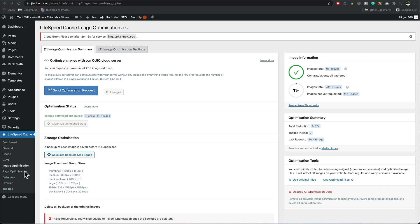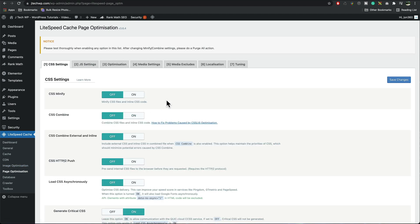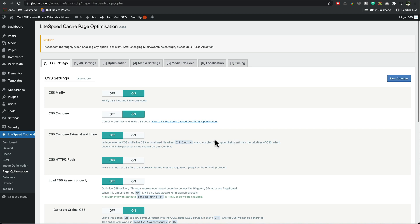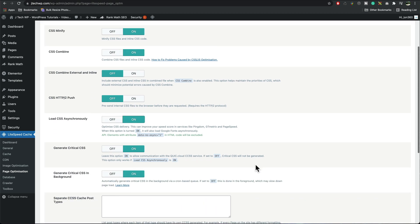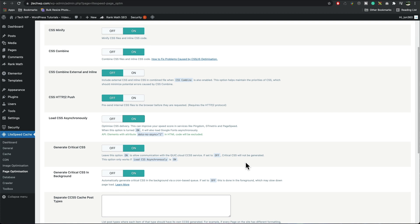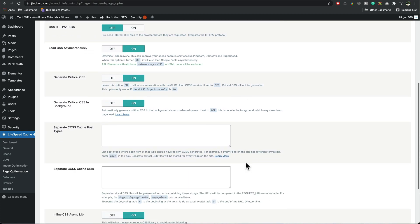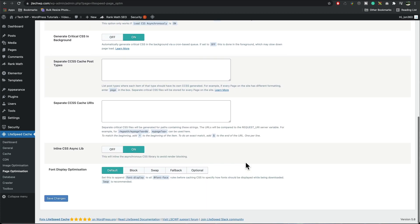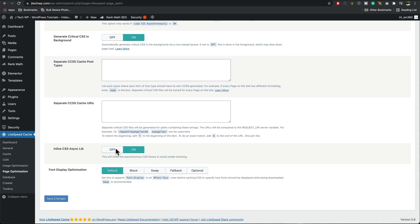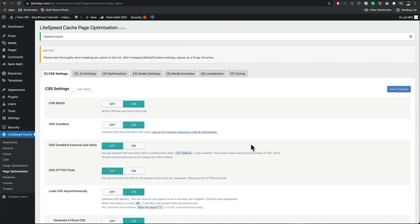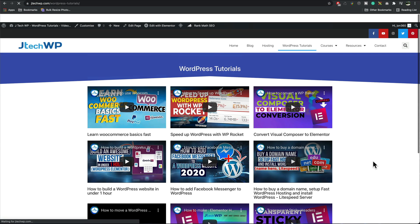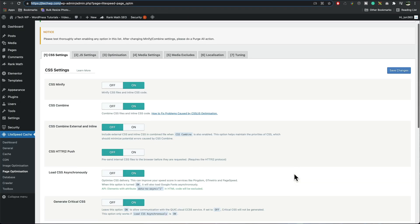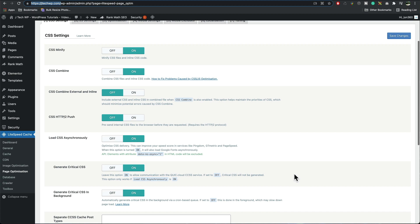Going into page optimization now this is the bit that you really can break your site, I'm going to give you the settings I tend to use that I know work really well. CSS minify I'm going to turn that on, CSS combine that's going to speed it up a little bit more, load asynchronously, generate critical CSS on, critical CSS in the background that's on, and the rest all looks good, save changes. And it's at this point now I checked the front end of my site a couple of pages to make sure it all looks correct, I just ran a quick test and it seems to be okay.